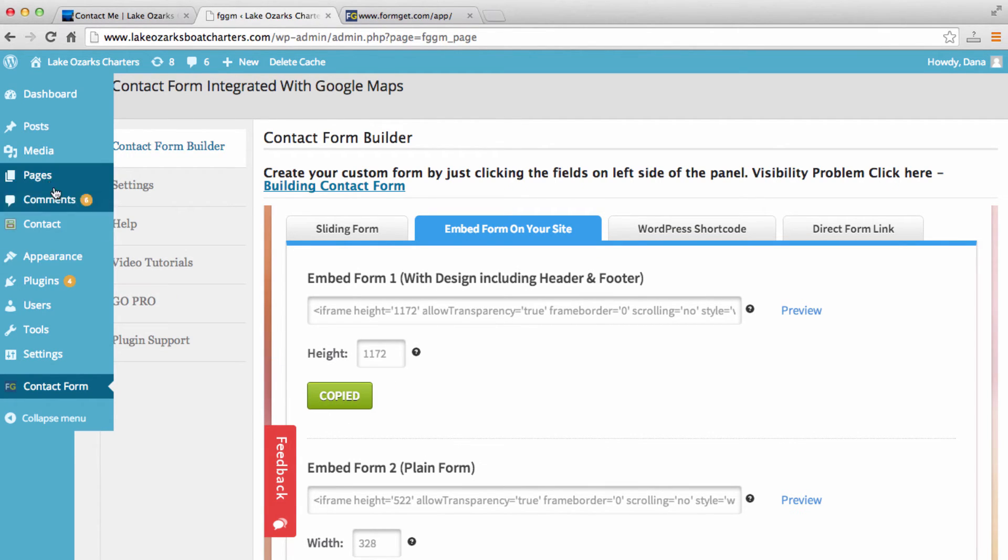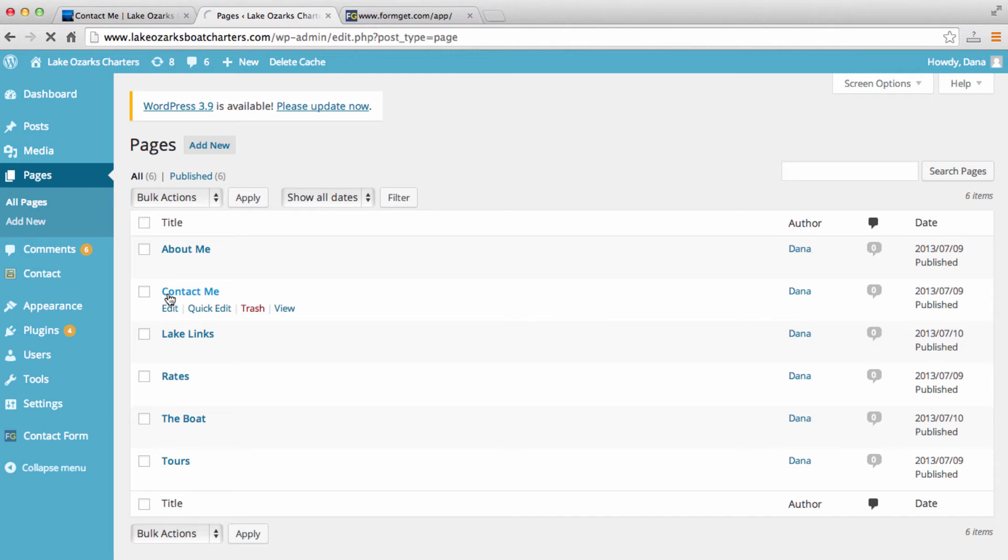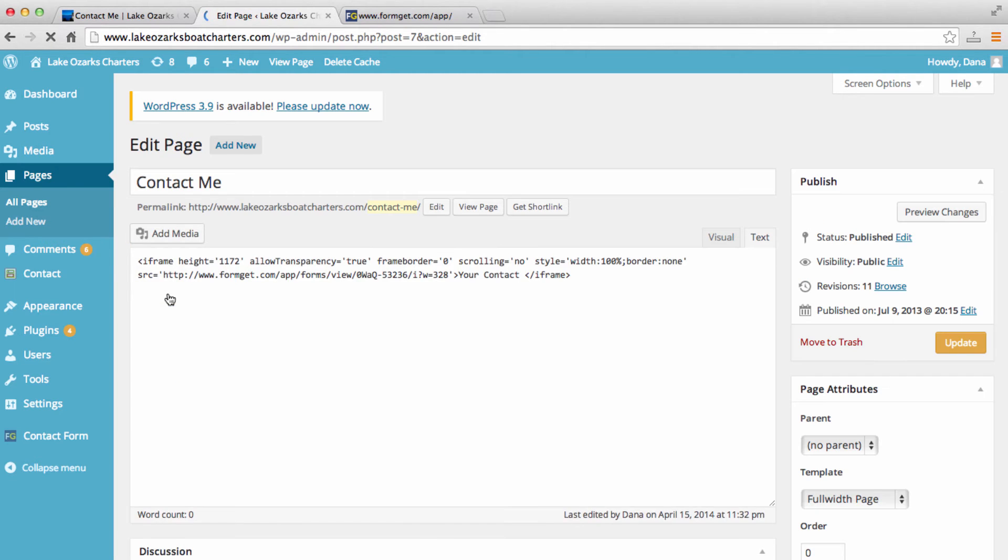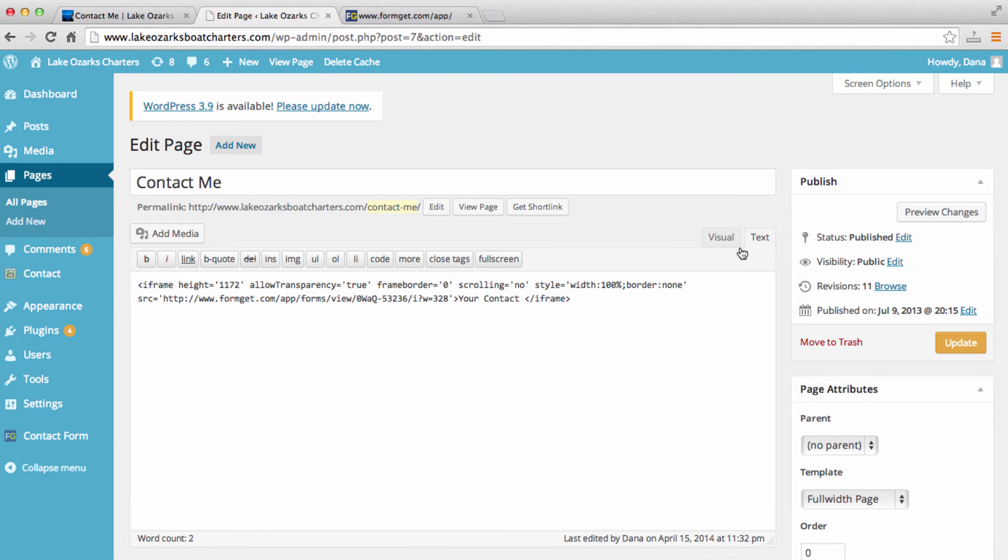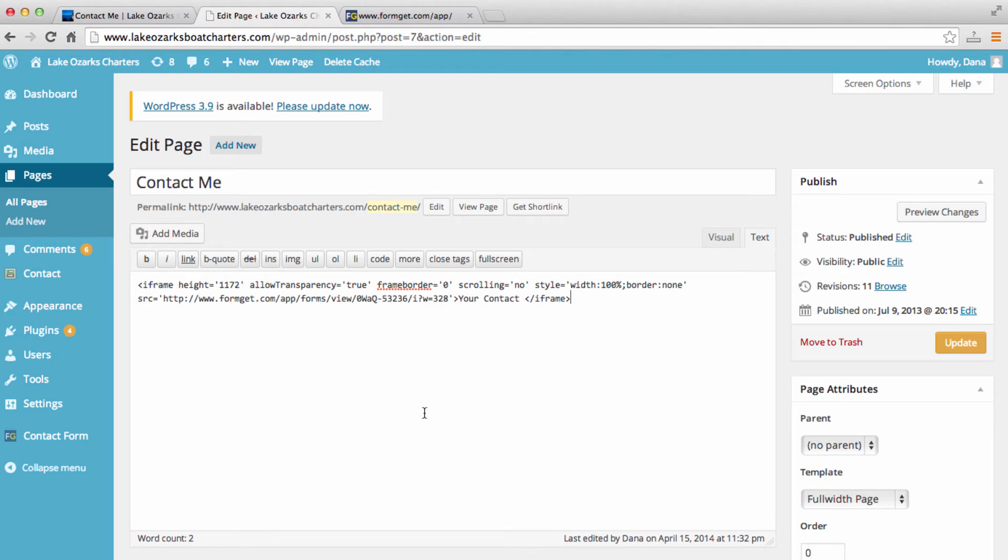Now I want to go to my contact me page. I'm going to go to contact me, click right there. And now I need to make sure that I click on text over here right on this page. And I'm going to paste in that code. After I do that, I'm going to hit update.